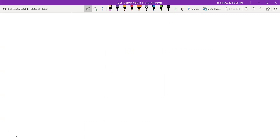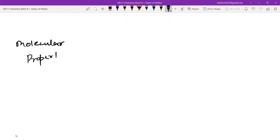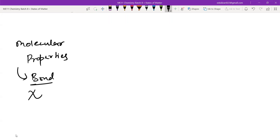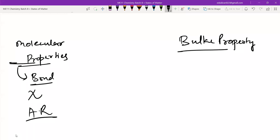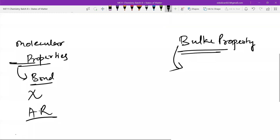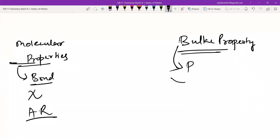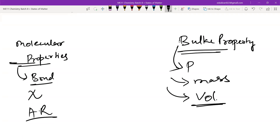You will never get one molecule of carbon dioxide or one molecule of H2O. Whenever you work on any substance, it will have a number of molecules and atoms. So there are molecular properties — like bond strength, bond angle, electronegativity, atomic radius — and there are bulk properties, which are different things like pressure of a gas, mass, and volume.